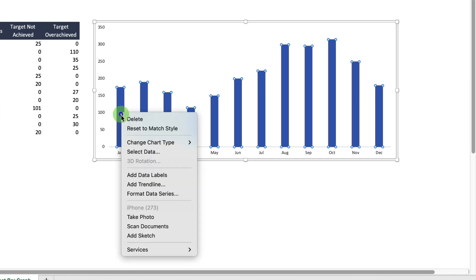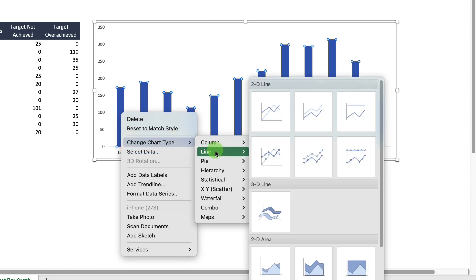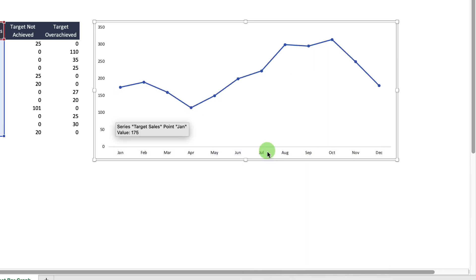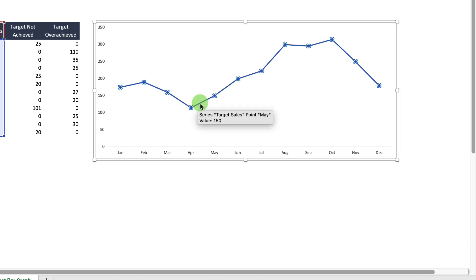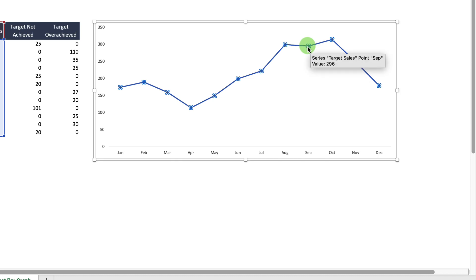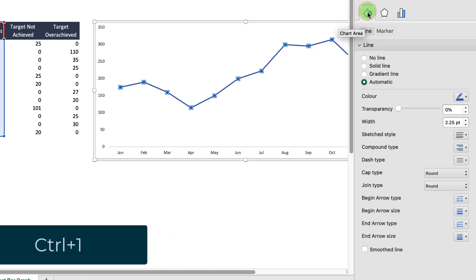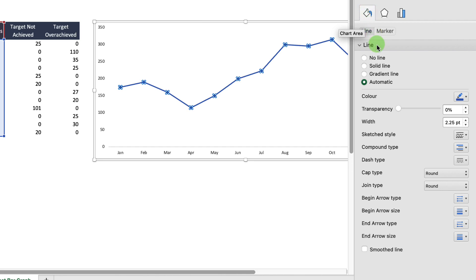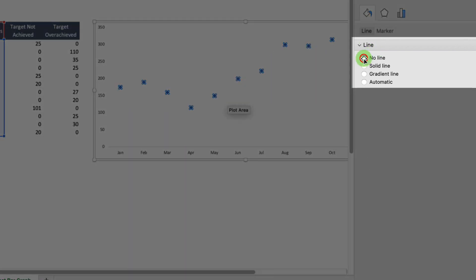Select the bar chart, then right-click and change the chart type to a Line with Markers. Now select the line chart because we want to get rid of the line and just keep the markers. Press Ctrl+1 to open the format pane, and under Line select No Line. Close that box.